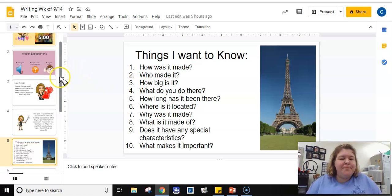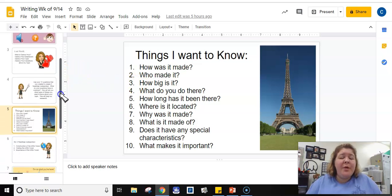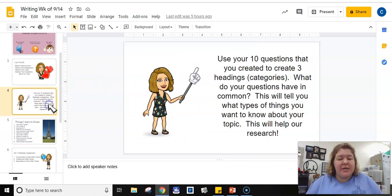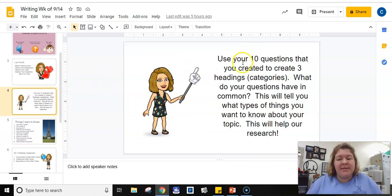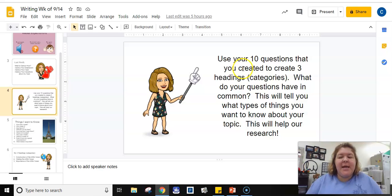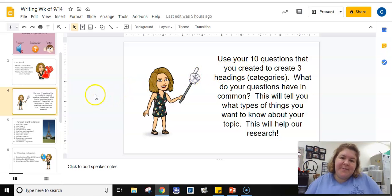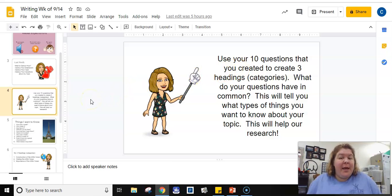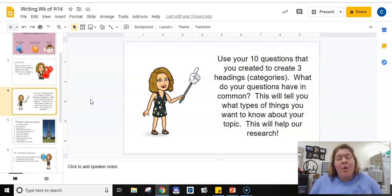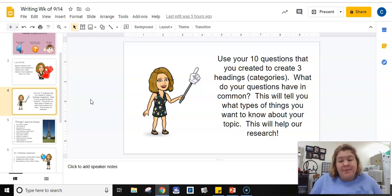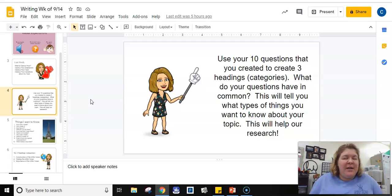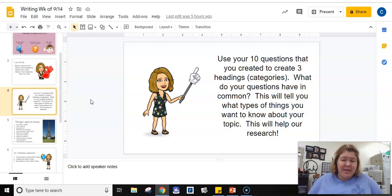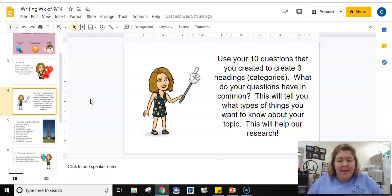So with that, I want you to look at your topic. You're going to use your ten questions and you're going to create three headings or categories. Think about it like this: if you were to write a book and your book only had three chapters about your topic, what would those three chapters be called? You can look at your list and see what your list has in common because evidently those are things that you want to know about your topic.